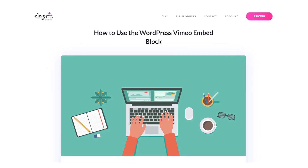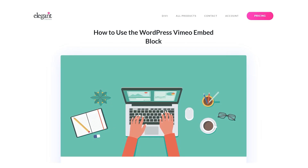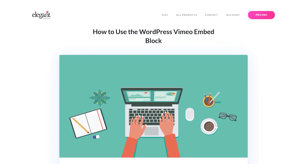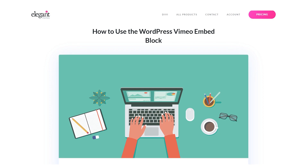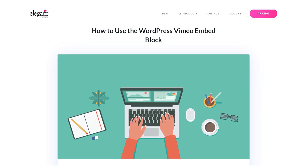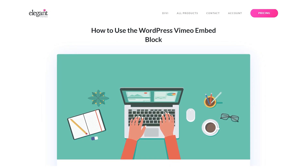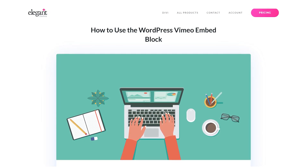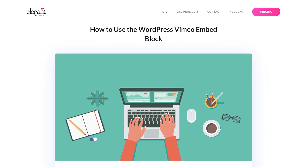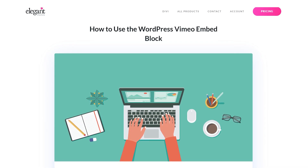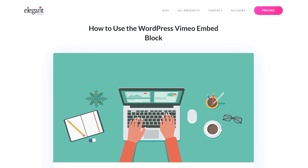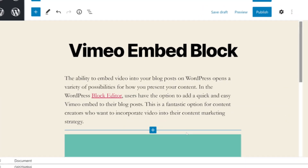The ability to embed video into your blog posts on WordPress opens a variety of possibilities for how you present your content. In the WordPress block editor, users have the option to add a quick and easy Vimeo embed to their blog posts.